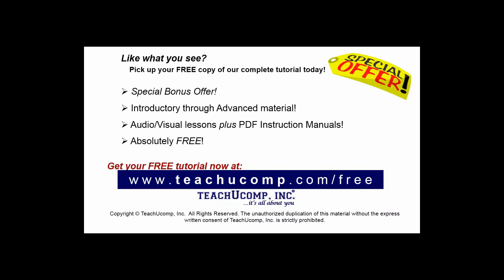Like what you see? Pick up your free copy of the complete tutorial at www.teachyoucomp.com forward slash free.